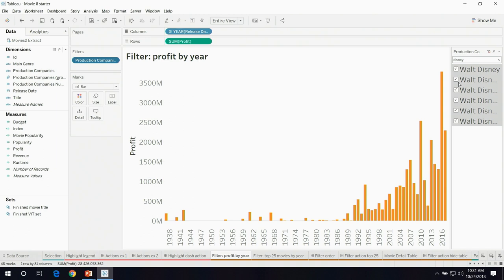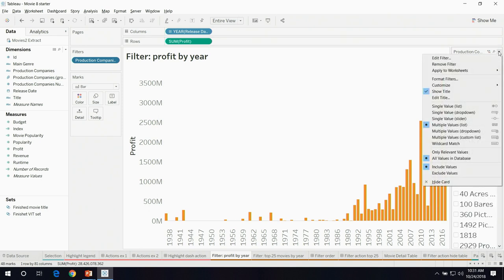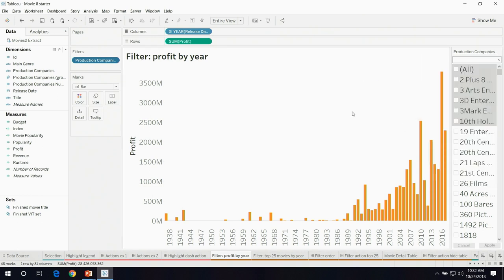Tableau provides a lot of ways to customize this filter card. This dropdown provides many different formats the card can appear in. By adding an apply button, instead of sending a query to your database every single time you click a checkbox, you only send one query when you finally hit apply. So you're not sending a ton of queries to your database.